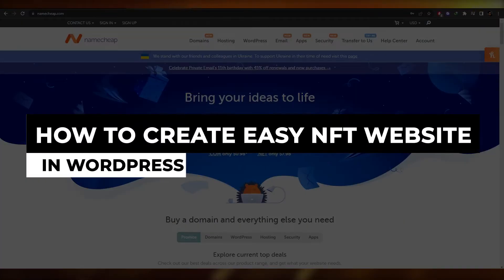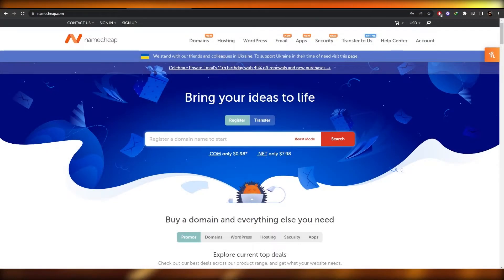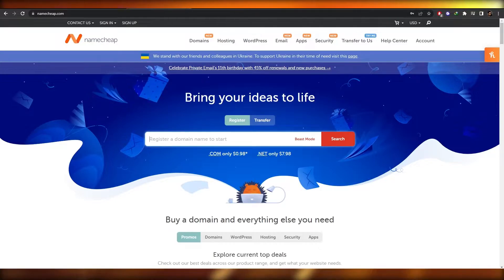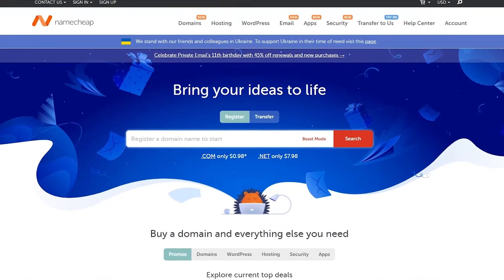How to create an easy NFT website on WordPress. Hi guys, welcome back to another video. In this video I'm going to be telling you how you can create a pretty easy website on WordPress, so let's just jump into the video.